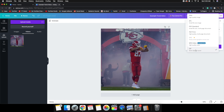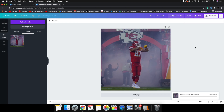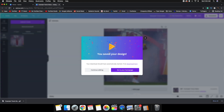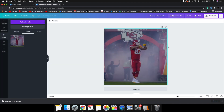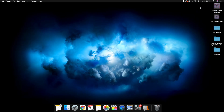Click Download and it'll take maybe one to two minutes to process. Once it says the design was saved successfully, you can drag the GIF file to your desktop. You'll see the file — 'Example Travis Kelsey dot gif' — it is a GIF file.